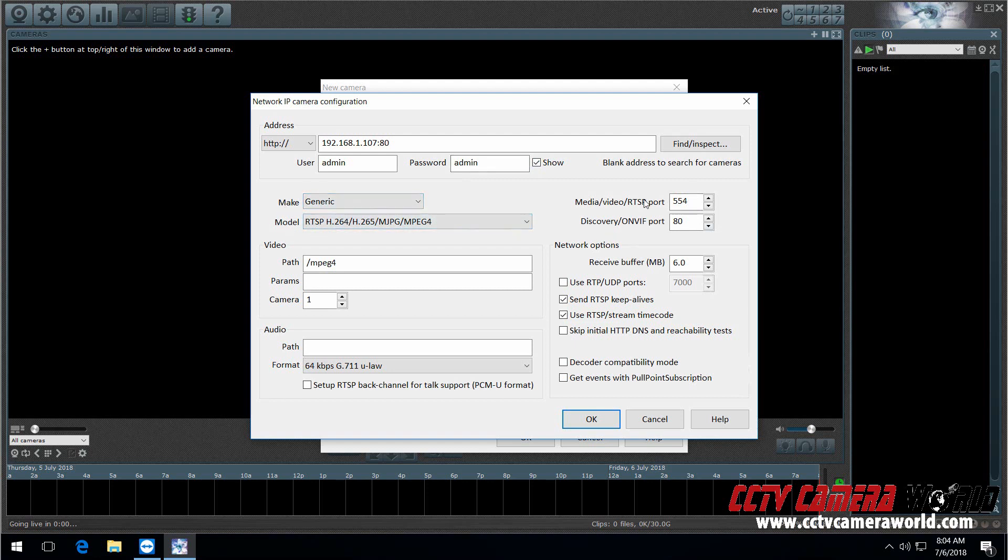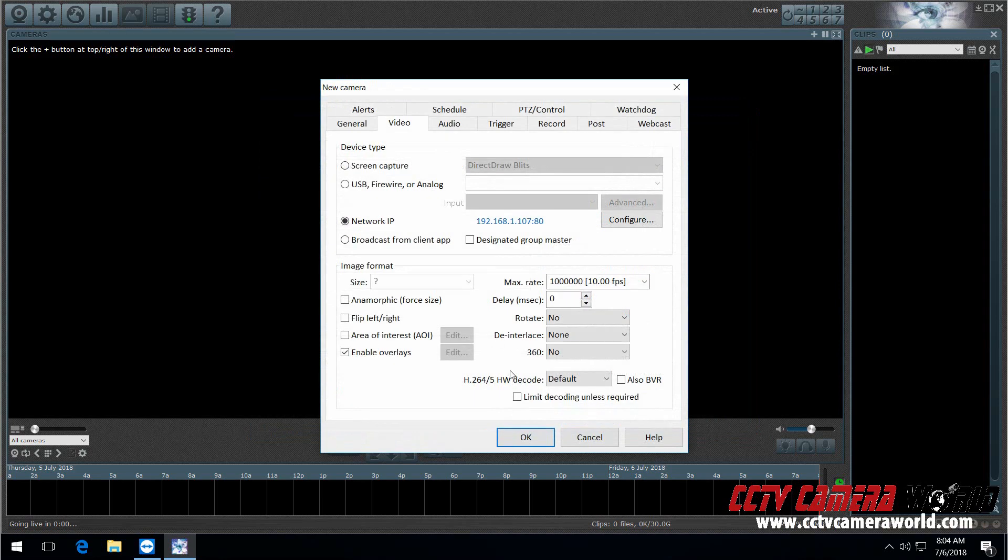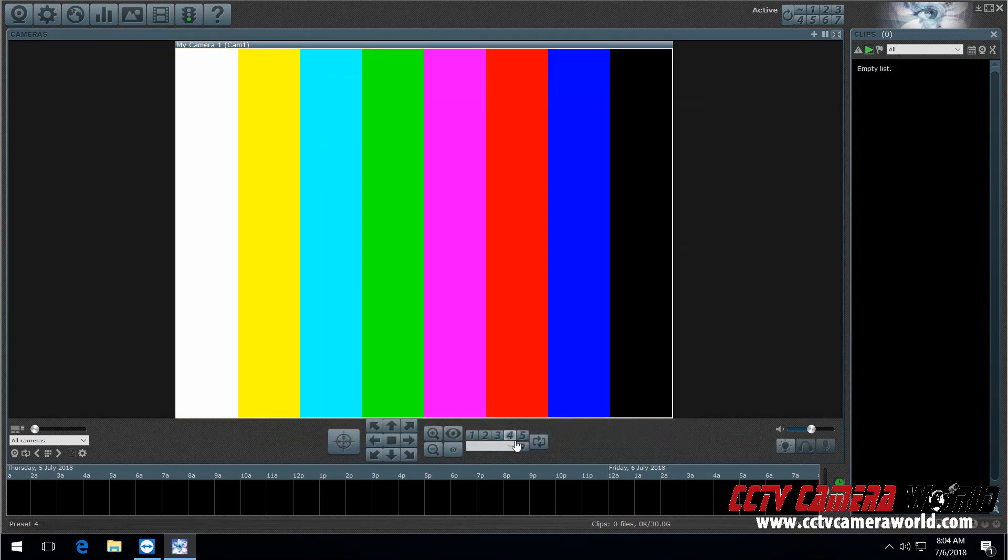Here's the model and RTSP port, HTTP. All of my camera parameters are default. And this is what I suggest when you're trying to set it up for the first time before you get things too complicated. And then here the path is forward slash MPEG4. And then press OK. Just leave everything as default. Press OK.